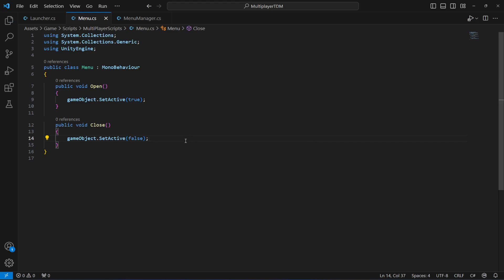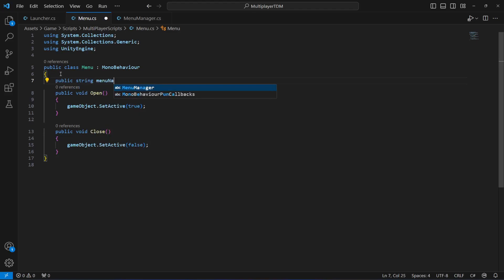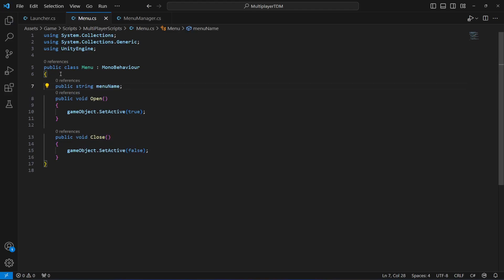The reason we're doing it this way is because we will have more than one menu, so it would be hard to open and close menus by name every time — for example, typing loading menu dot set active or title menu each time. We are creating a system that will be used on all menus. At the top, create a public string which will contain a reference to what menu it is. We will add this menu script to all menus and name each one.